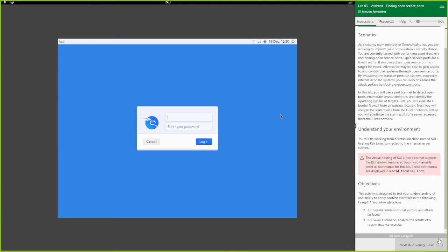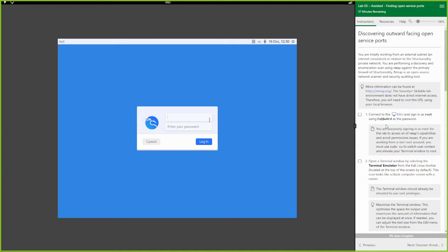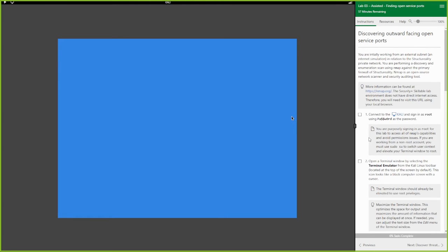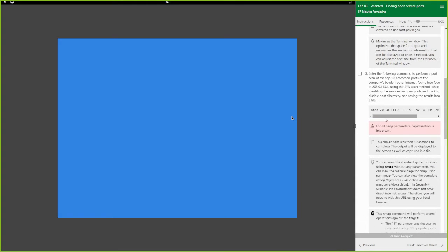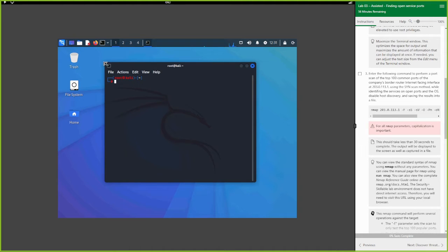Let's jump in. First, we're going to log into this Kali box. Don't forget you can't use text shortcuts on Canvas. Use the username root, password: capital P, a, dollar sign, dollar sign, w, zero, r, d. Once open, we're going to start using nmap - one of my favorite tools for pen testing. It's a port scanner, but you can also use it for vulnerability scans with the right plugins.